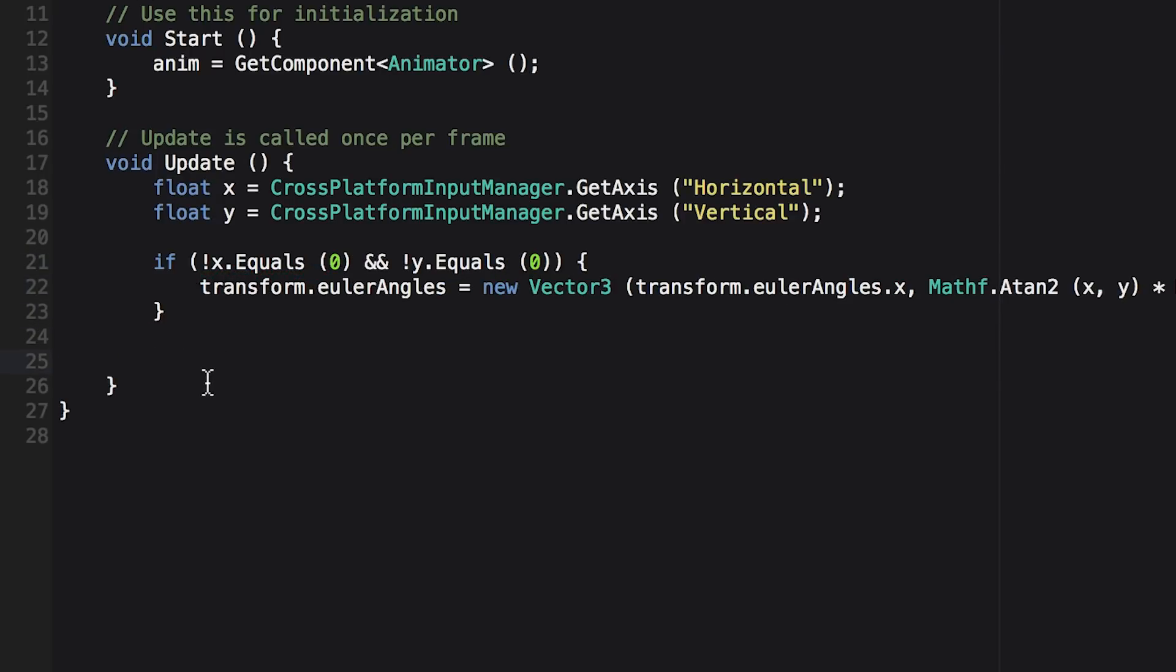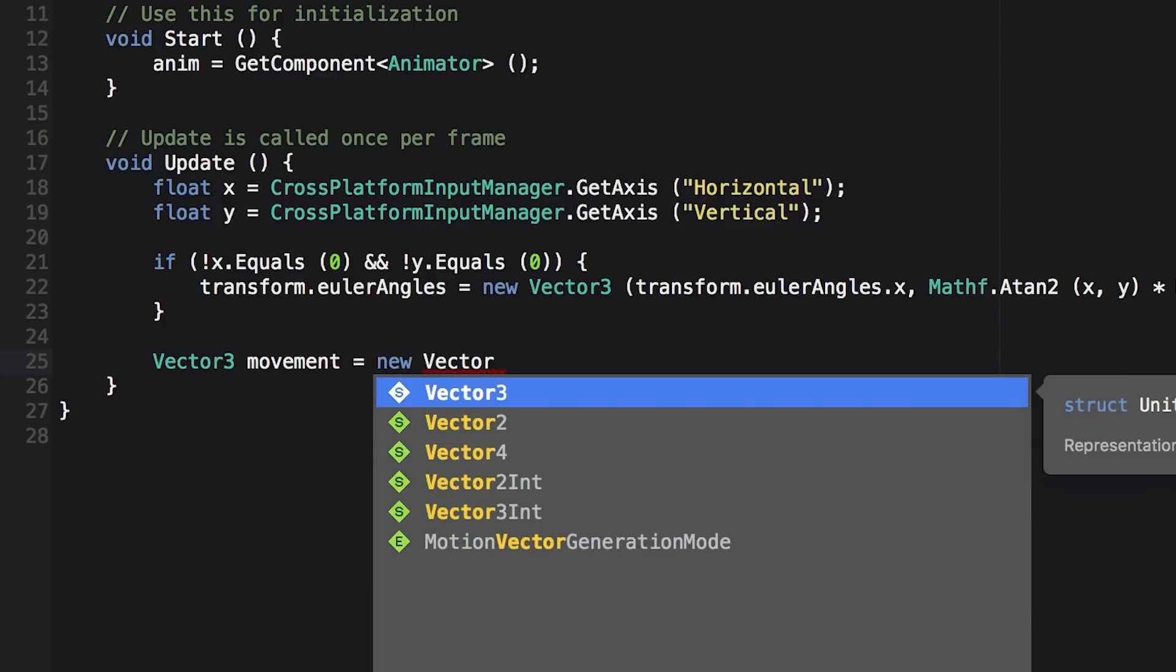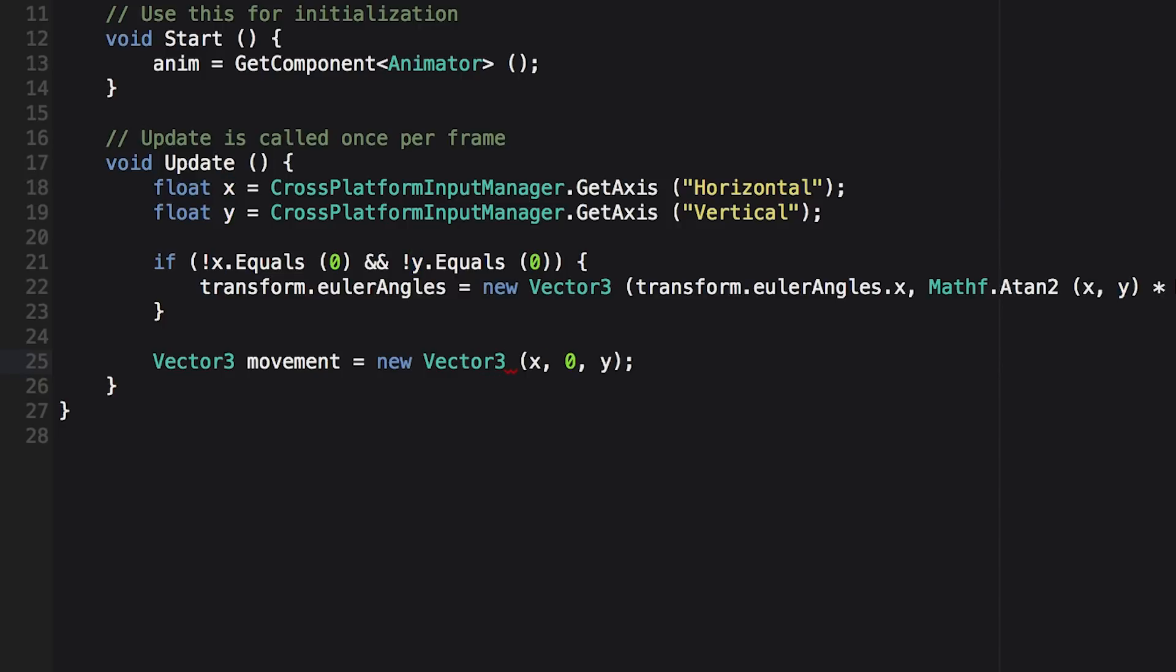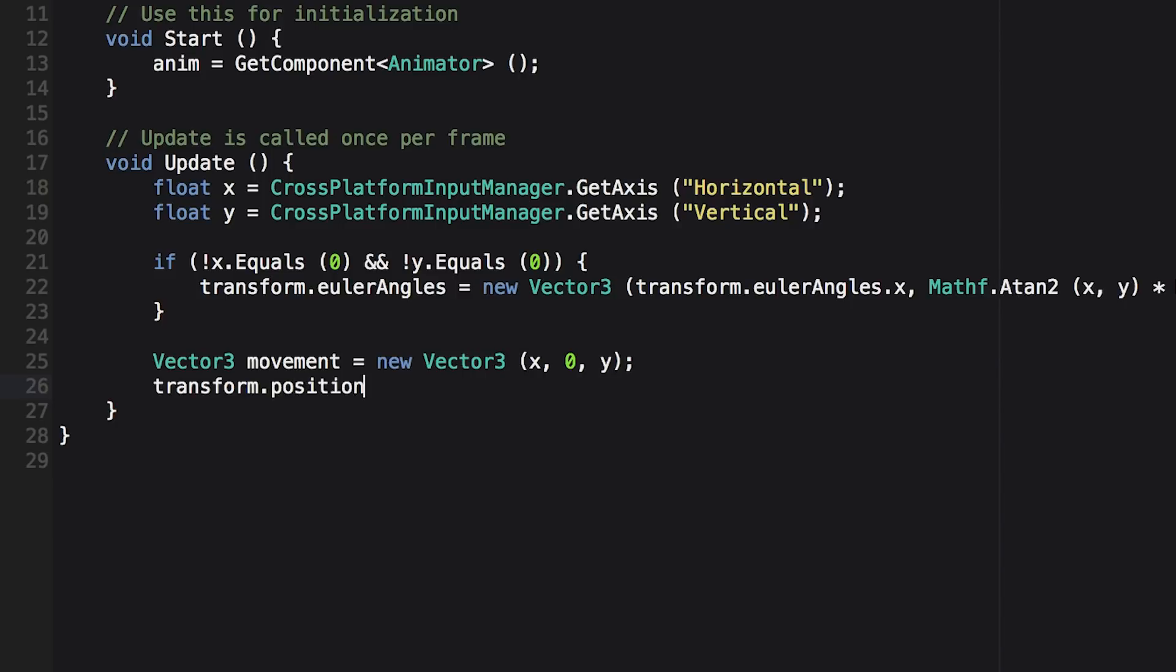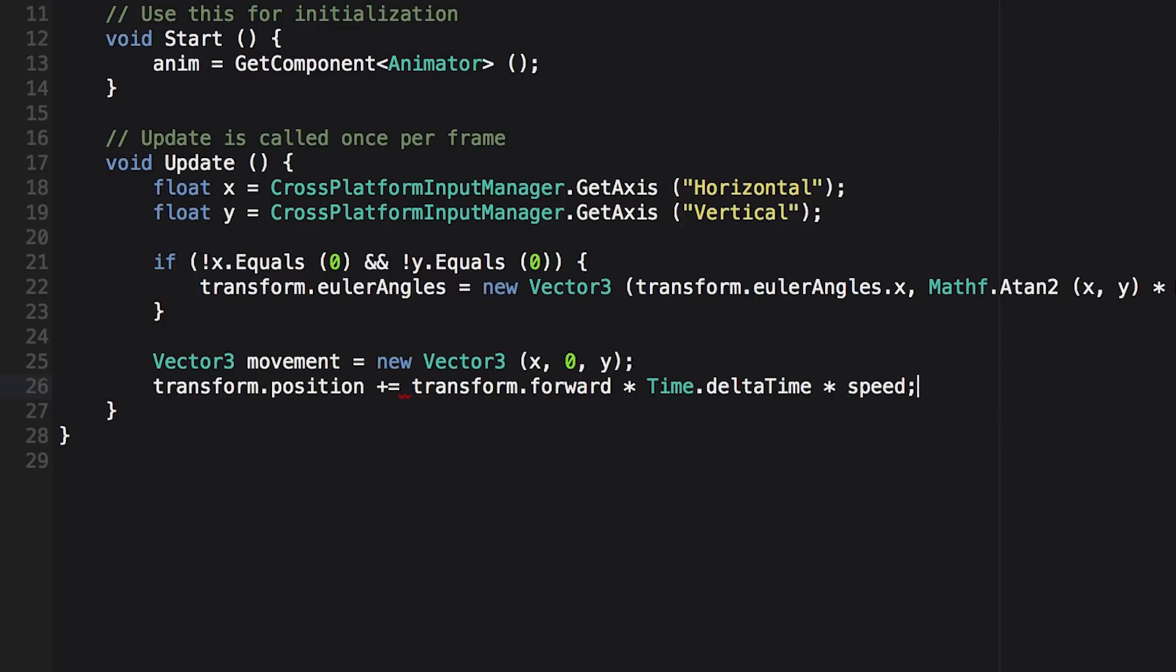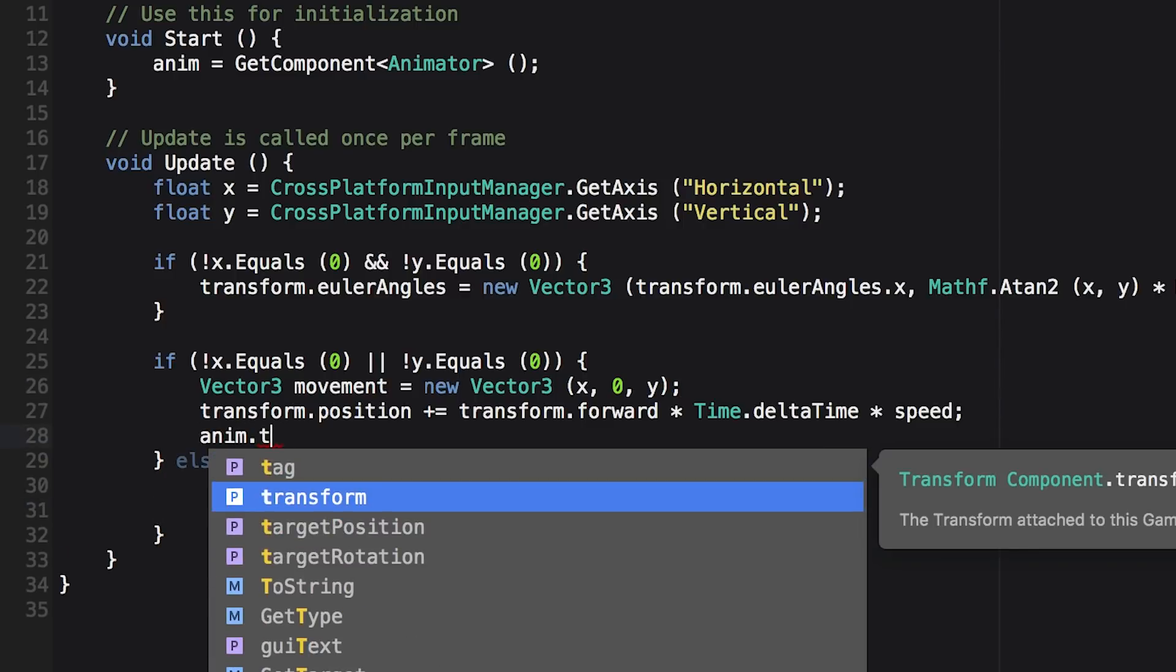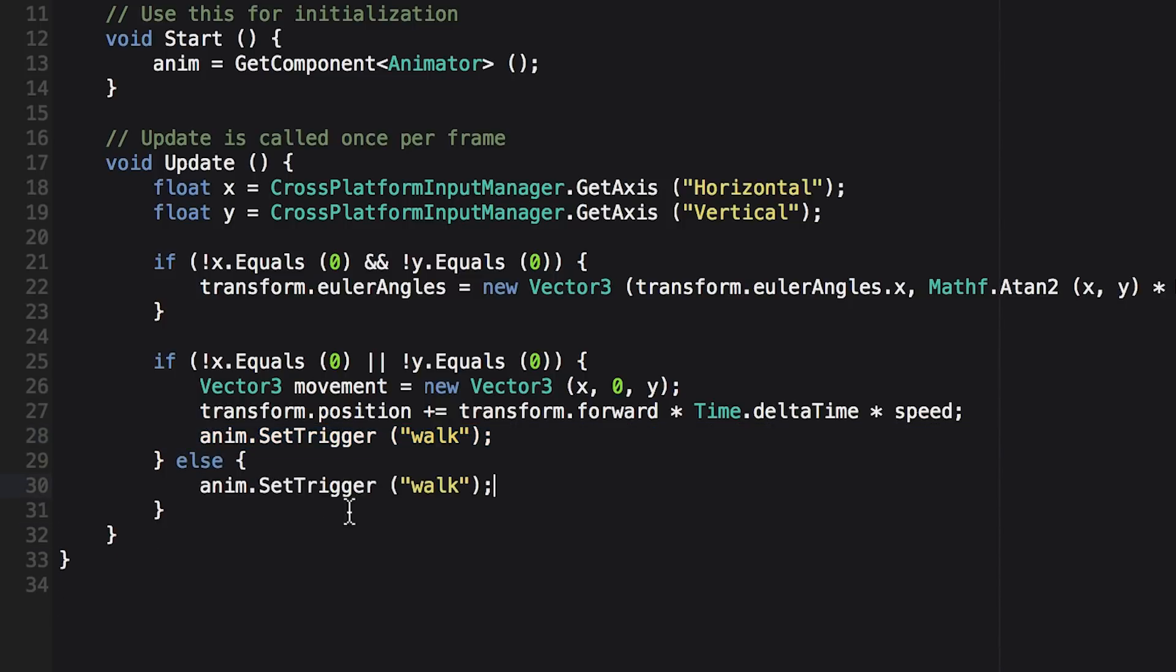Now the next thing we want to handle is the movement. So create a vector 3, call it movement, and set it equal to a new vector 3 where we pass in x for x, we set the y to 0, and we pass in y for the z. Now we can do transform dot position plus equals transform dot forward, which is the forward vector of our monster. Multiply that by time dot delta time, which is the time in between frames, and multiply that by the speed of our character. And then when we're moving, we want to set the animation trigger to walk so that our walk animation plays. Now we only want to do this if the x or y input does not equal 0, or else we can assume that we're not moving, and we're not getting joystick input, so we can play the idle animation.